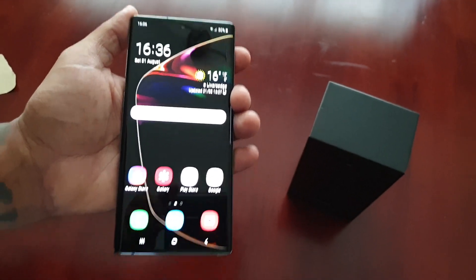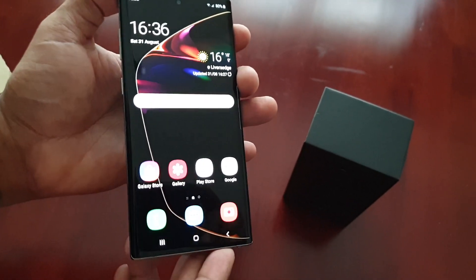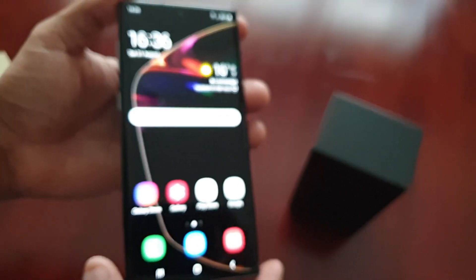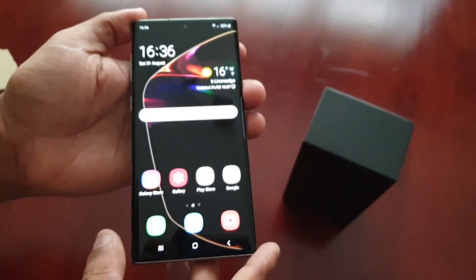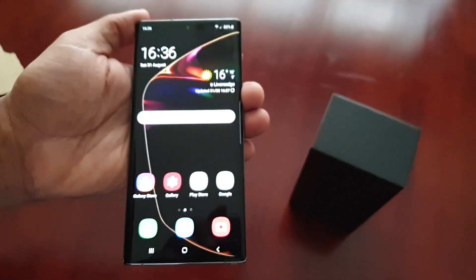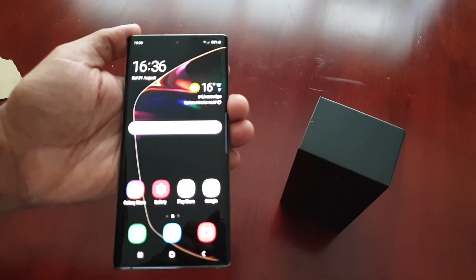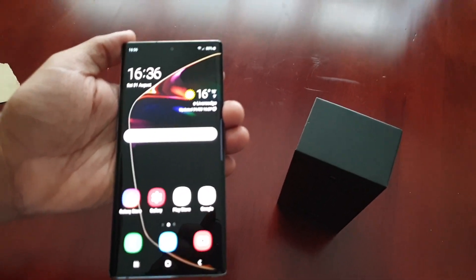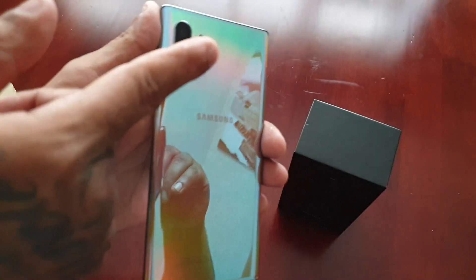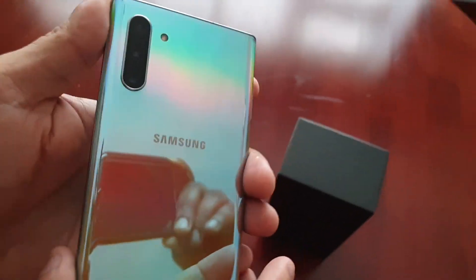It's your boy the Android Doctor back again with the Samsung Galaxy Note 10. In this video I will be showing you how to change the camera aperture on this device, specifically how to change it from f1.5 to f2.4.